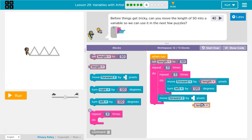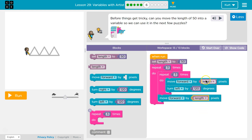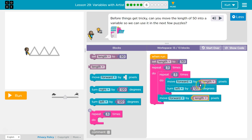How much do I want to move forward by down here? Length — 50. And when you see the word 'length' now, think 50. Because when the computer sees 'move forward by length,' it asks: what's that? Oh, it's 50. Okay, move forward by 50. And that's what will happen.